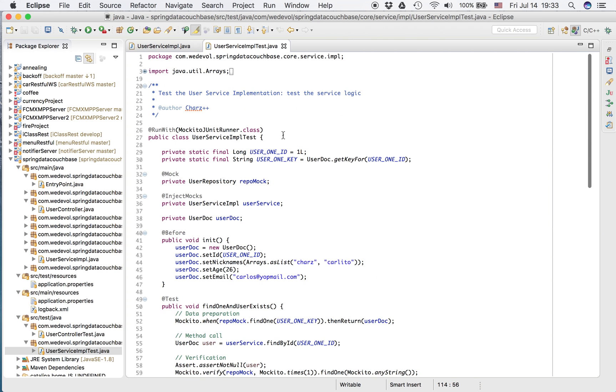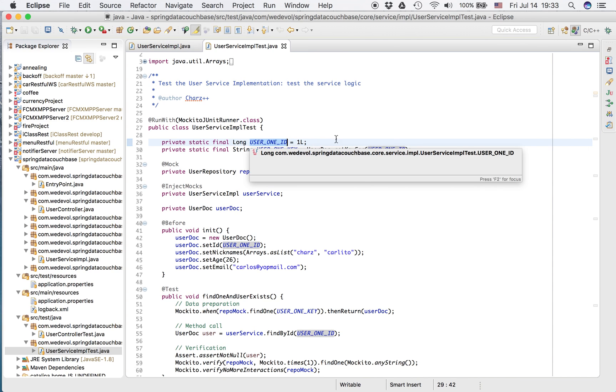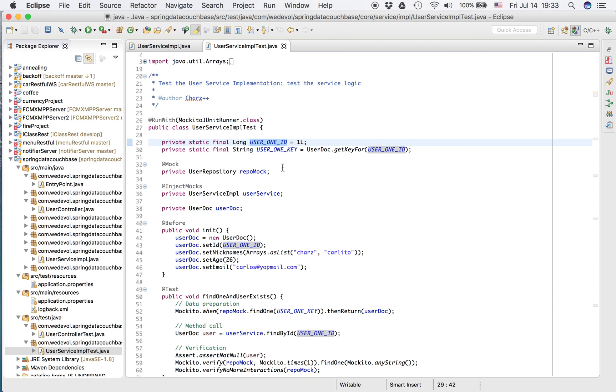In the other one I created with a Spring runner. Now I'm going to use RunWith MokitoJUnitRunner. So here we can see my static variables and the mocks.